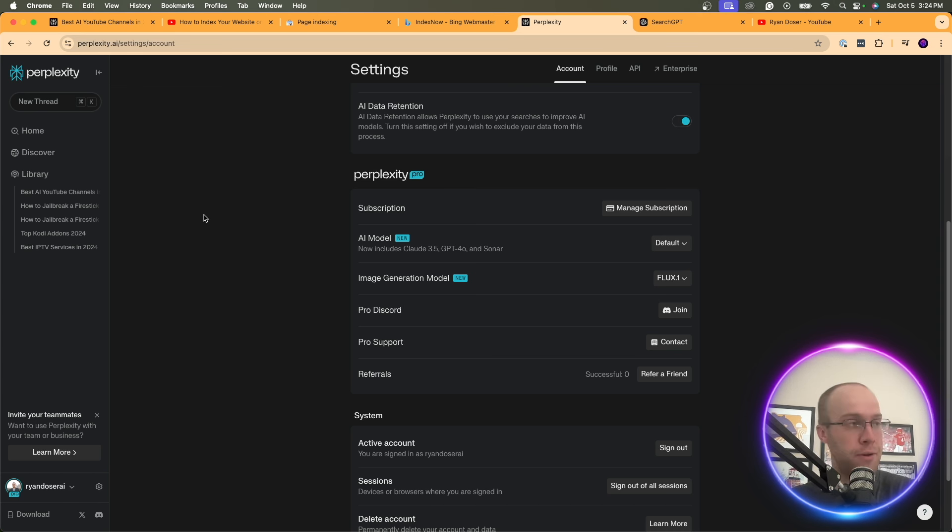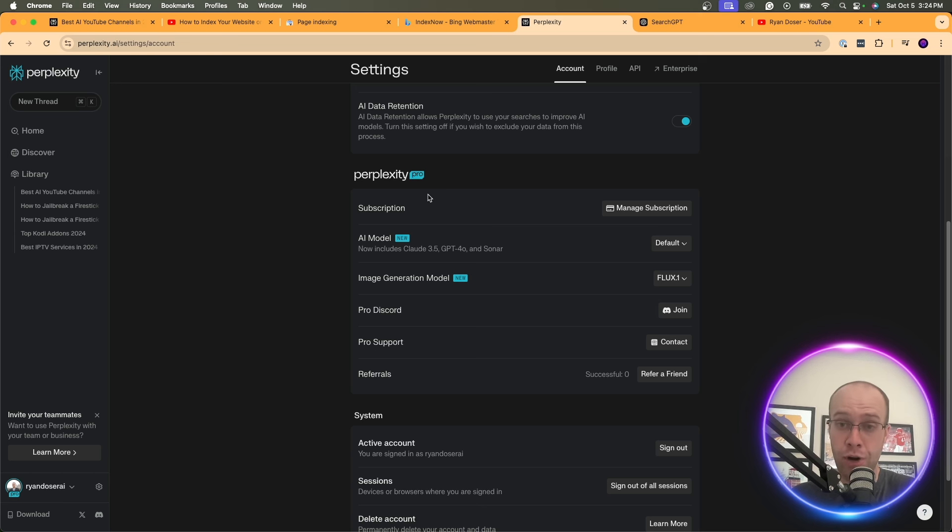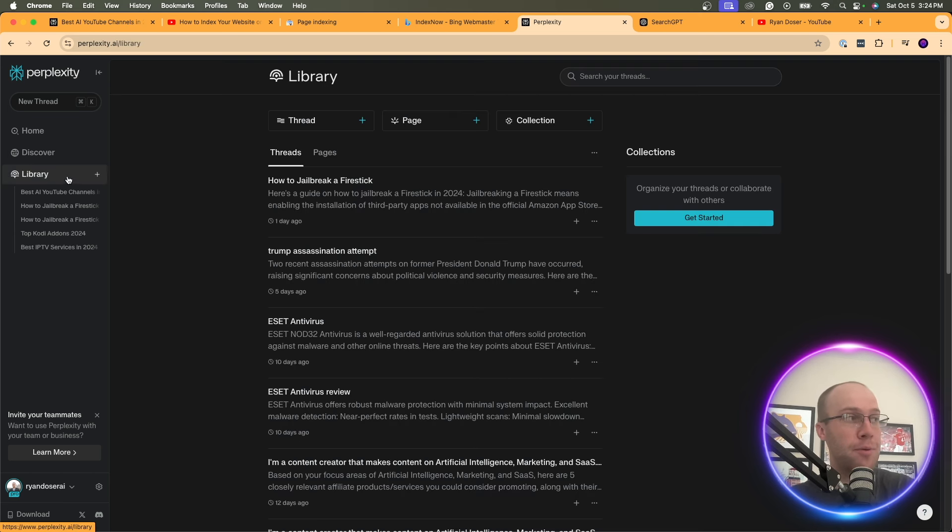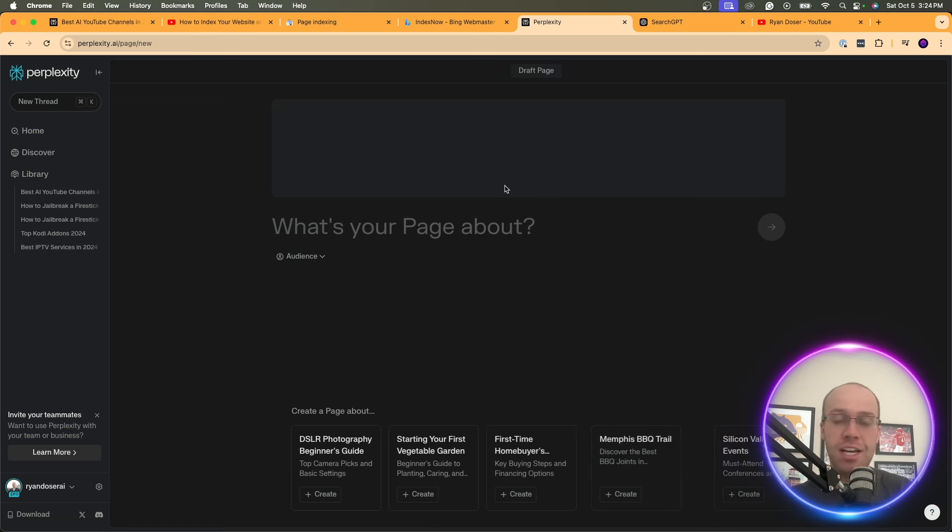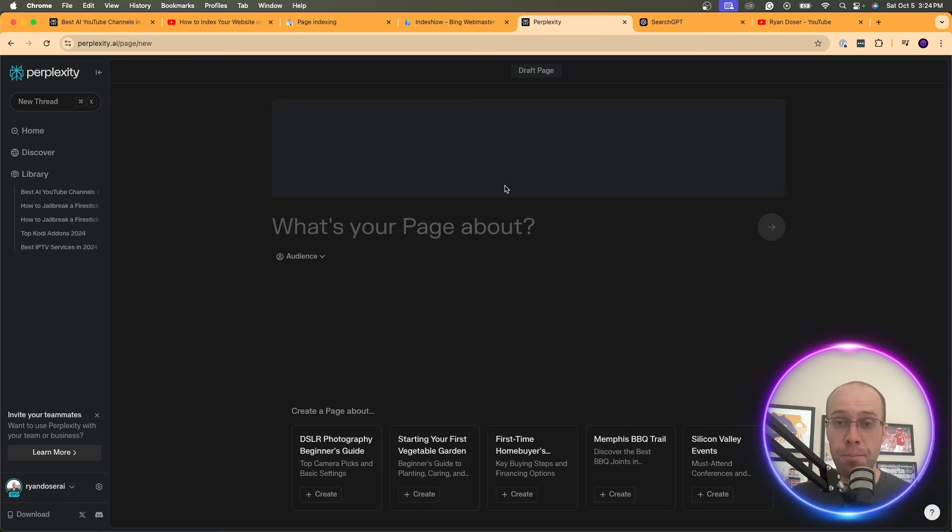So let's dive in a little bit further here. So that is step two, is being subscribed to Perplexity Pro. And then once you're subscribed to Perplexity Pro, what you want to do is click Library and then click Page. This is going to add a page, what are called Perplexity Pages.